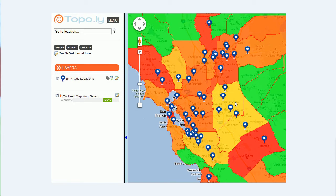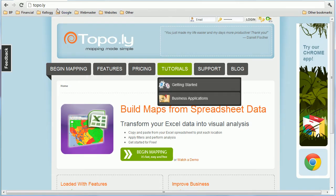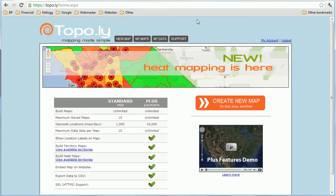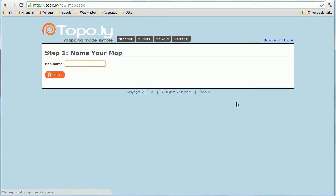You can see the picture right here — this is essentially what we're trying to build, and I'm going to show you how you can do that. First of all, let's go to Topo.ly — T-O-P-O dot L-Y — and I'm going to go ahead and log in. Once we're in, I'm going to create a new map. The map I'm going to create for this demonstration is actually a disaster recovery map, or a risk mitigation map.